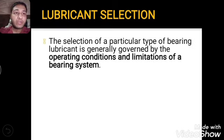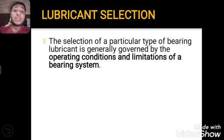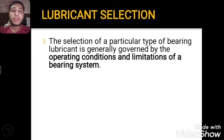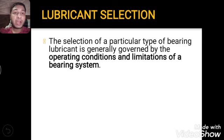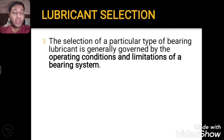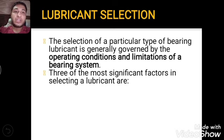The first point is that the selection of a particular type of bearing lubricant is generally governed by the operating condition and limitation of the bearing system. Operating condition means at what temperature it will operate, and limitation means how many RPM it will bear. If you increase the RPM limit, the bearing may get damaged. If the lubricant cannot perform at high operating temperature, it will ultimately spoil our bearing operation.